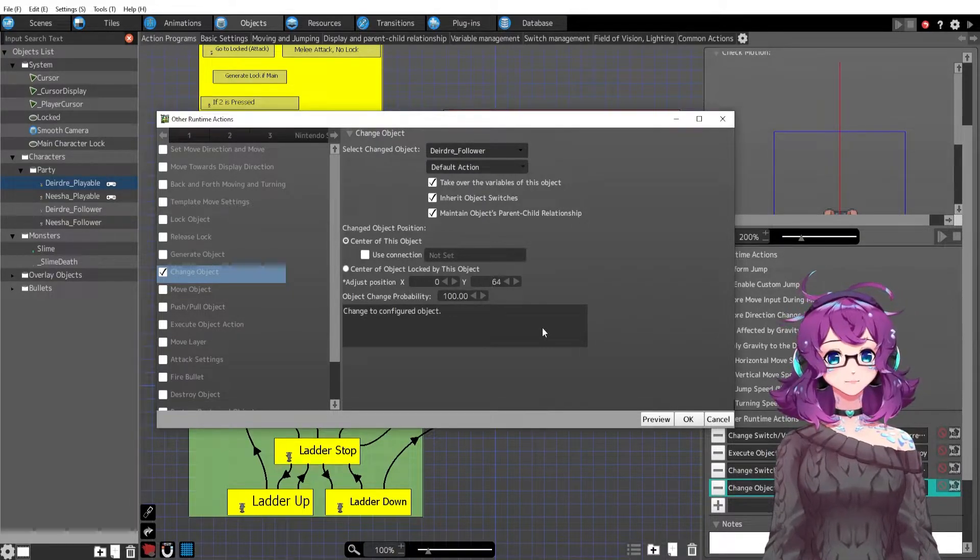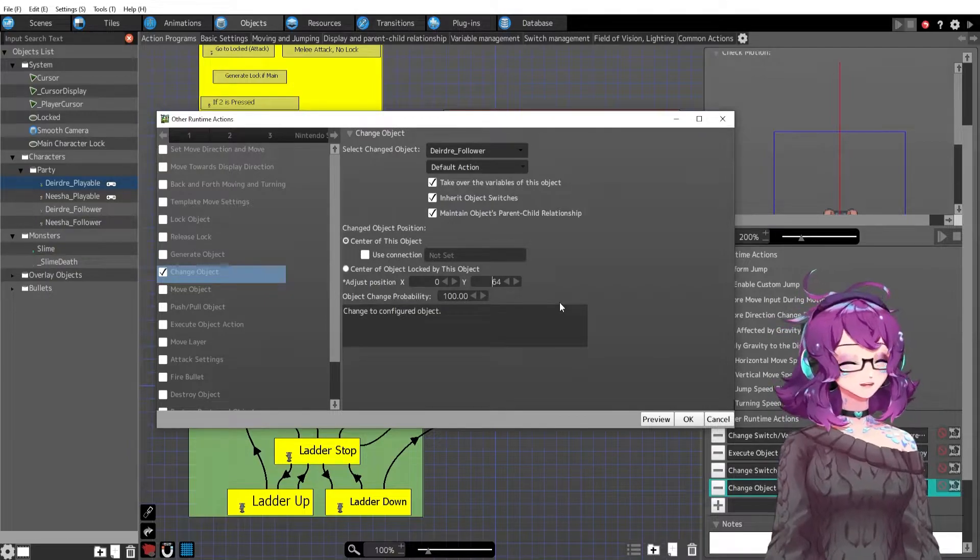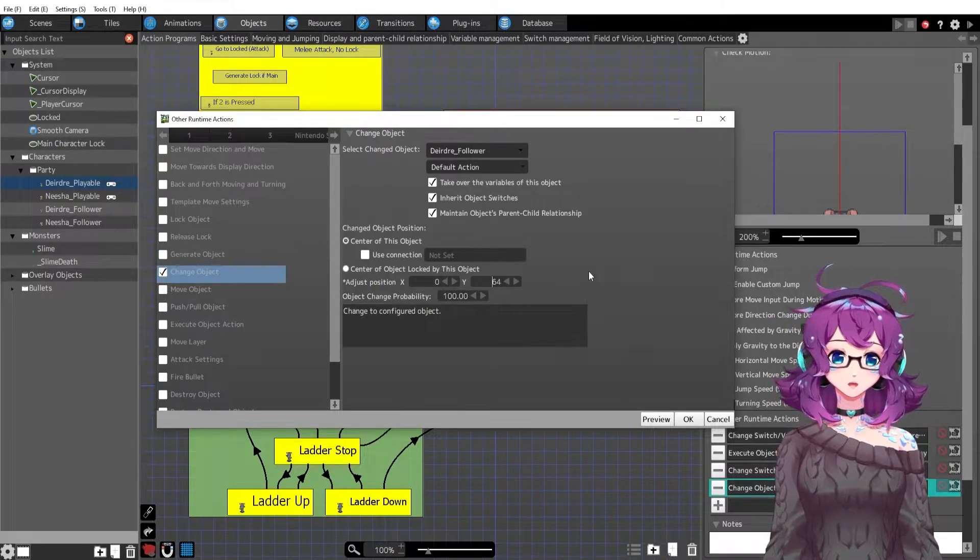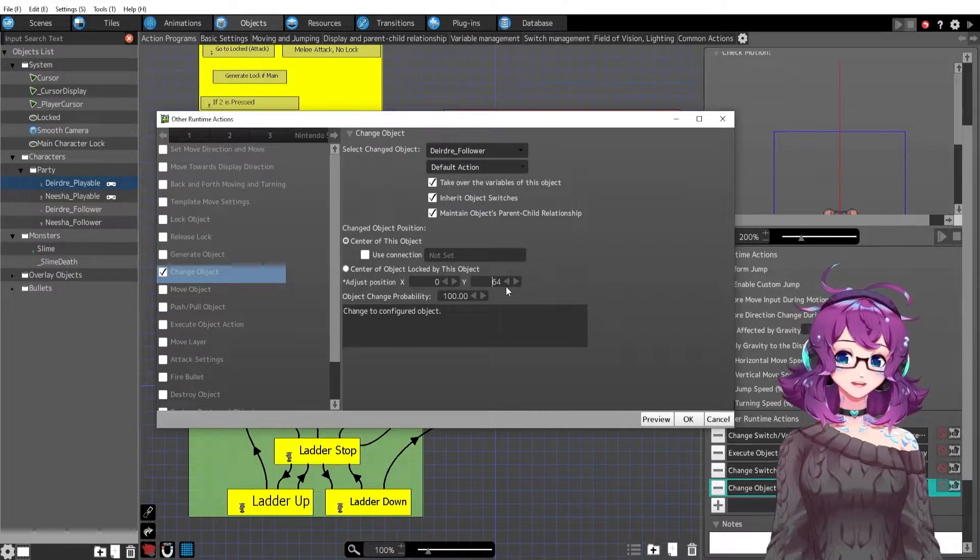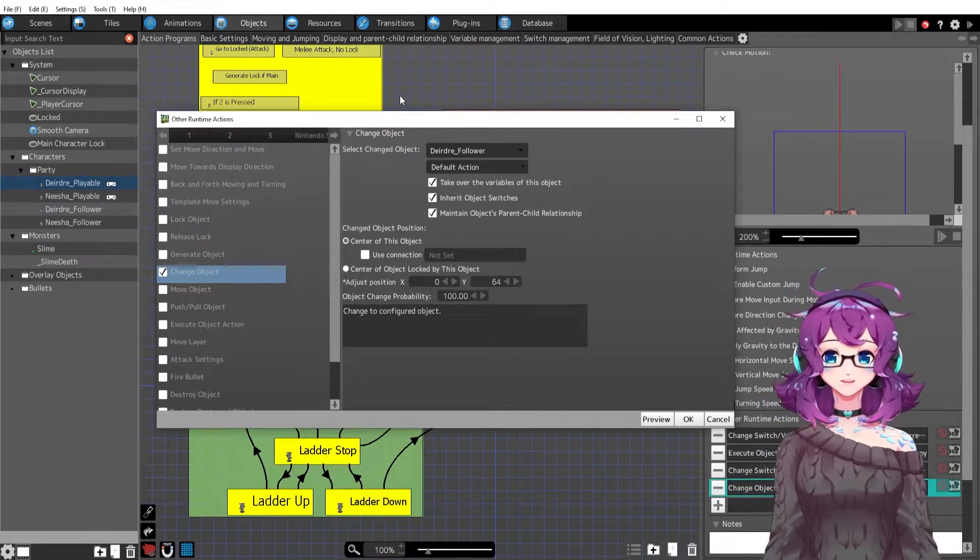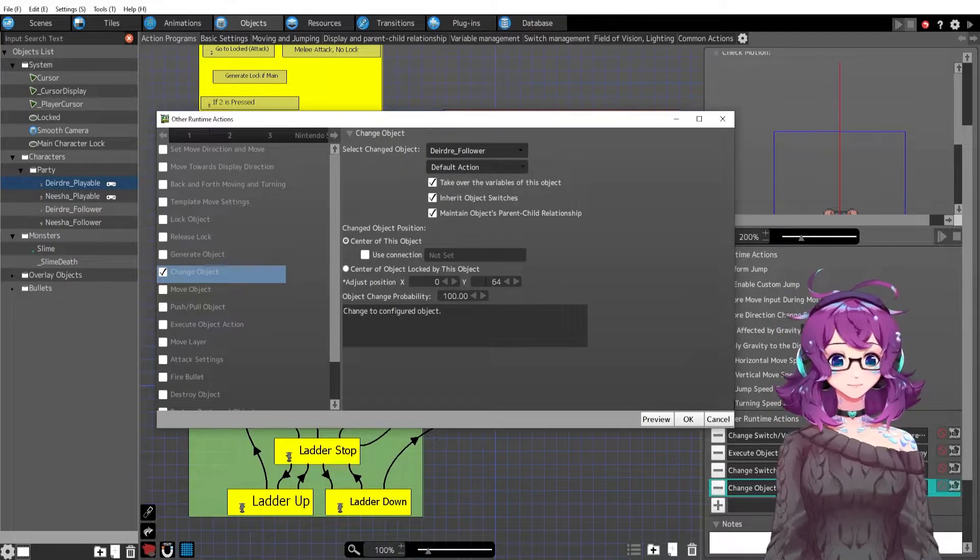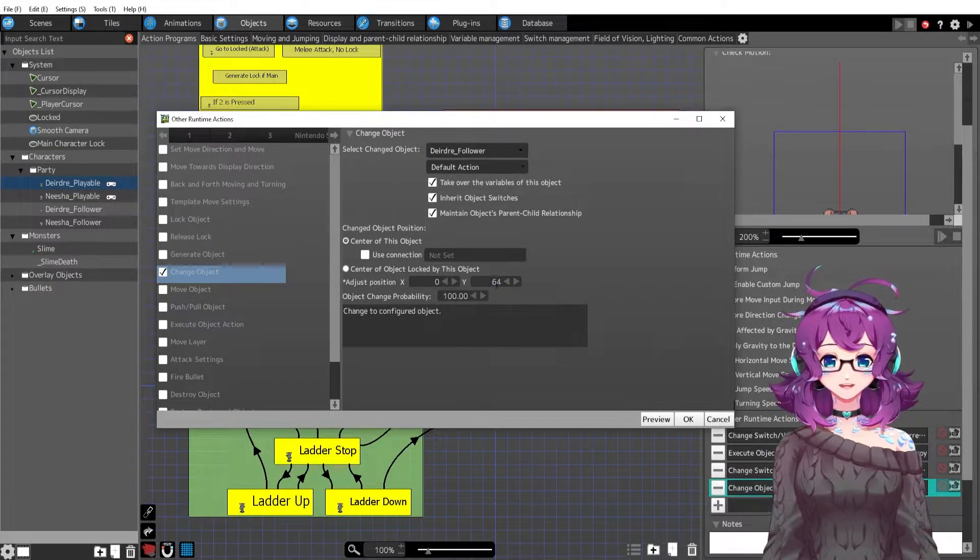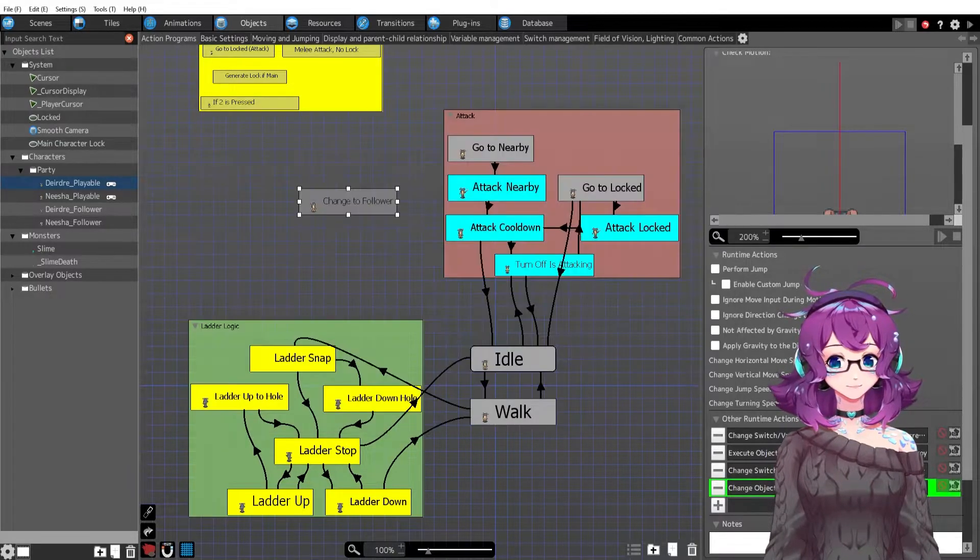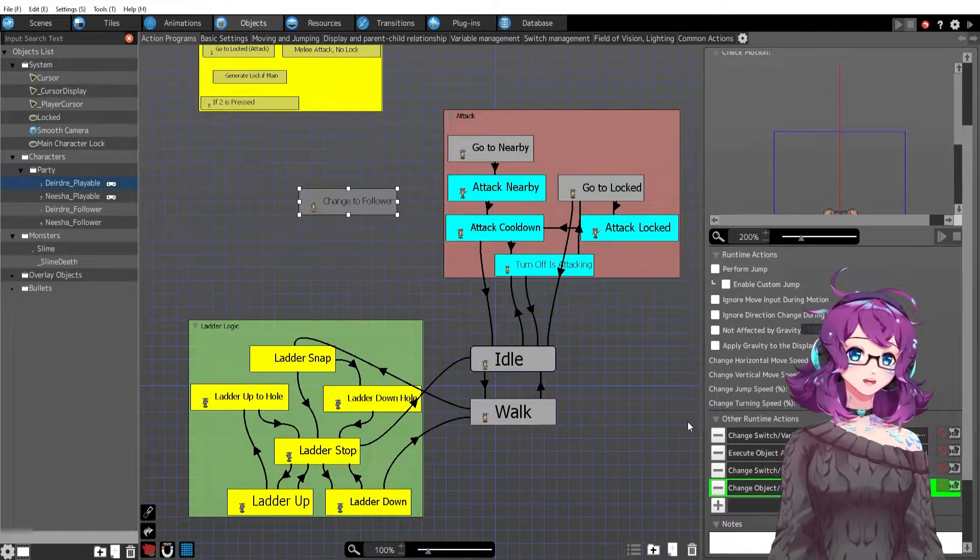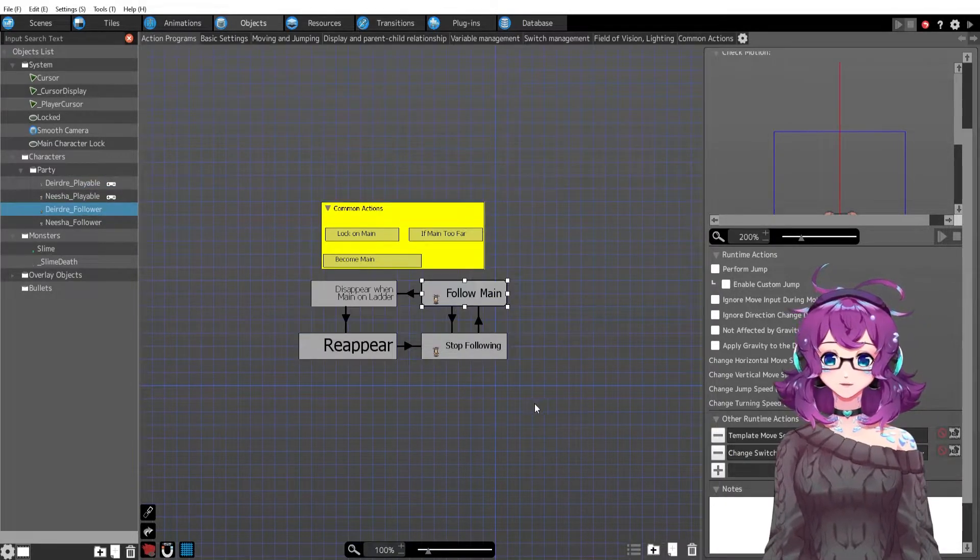Before she was appearing 64 pixels above her which meant that if we were next to a wall and I switched to Nisha, Deirdre would jump up, her follower would spawn up and she would get stuck in the wall. So I made sure that she will spawn right at her feet, right where she needs to spawn or change. She's not technically spawning, she's changing into Deirdre follower.